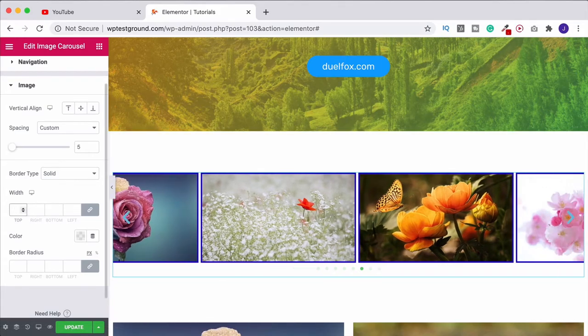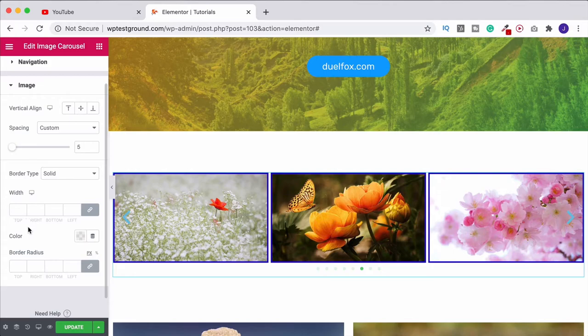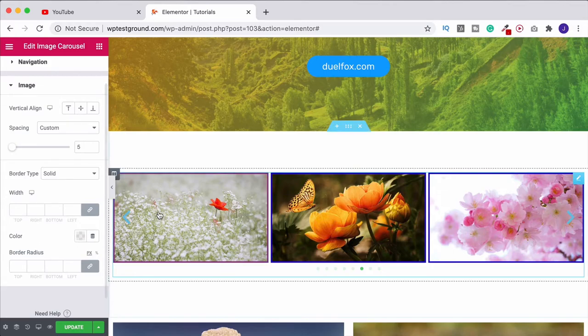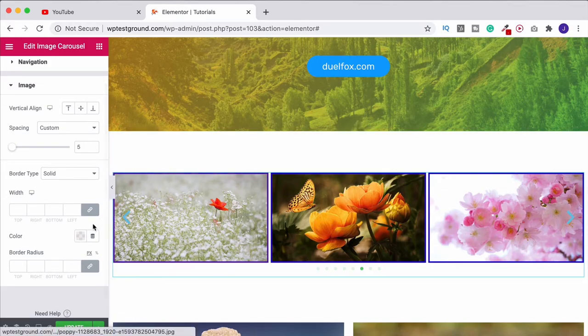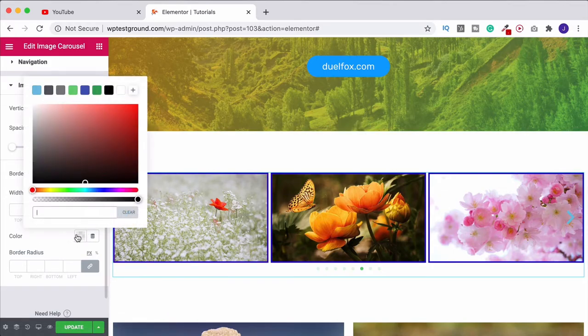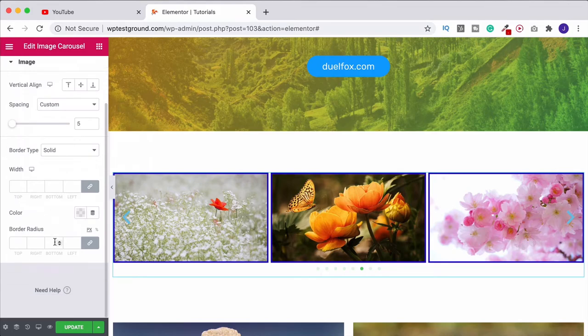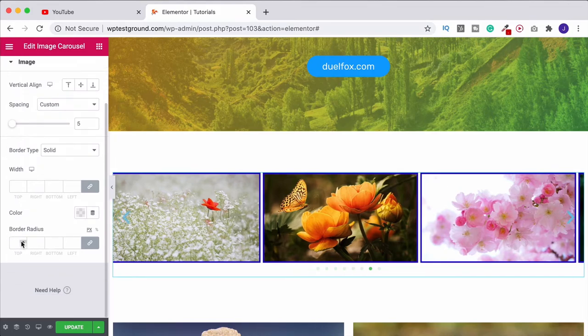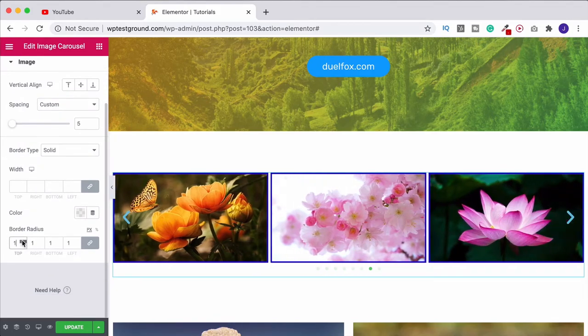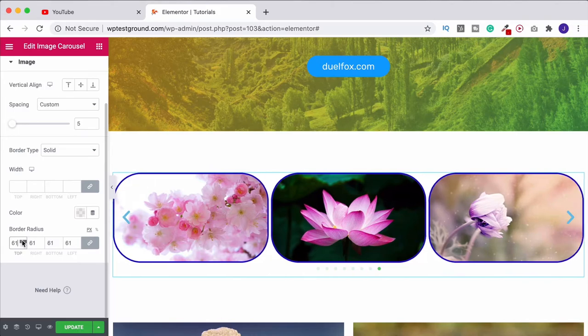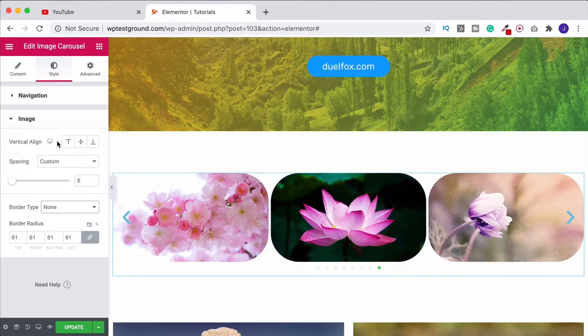I'll put that back to how it was. You can change the color if you want. At the moment it's this color, we can change that. And then border radius, if I increase this it's going to start to curve these. Now if we turn off the border...